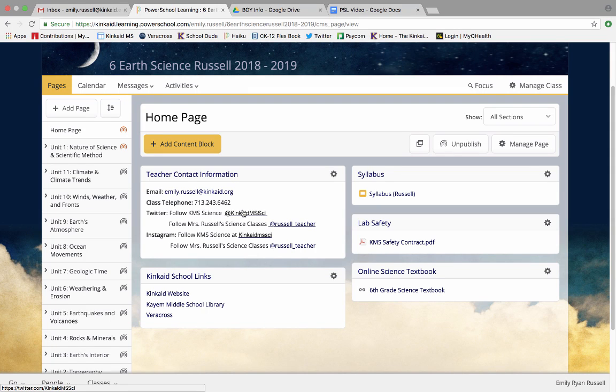Hi parents and students, this is Mrs. Russell and I'm here today to walk you through our Science PowerSchool Learning page. PowerSchool Learning is the name of a website where all of our class materials and resources are housed. This is going to be your best friend, your most useful tool in science class this year.